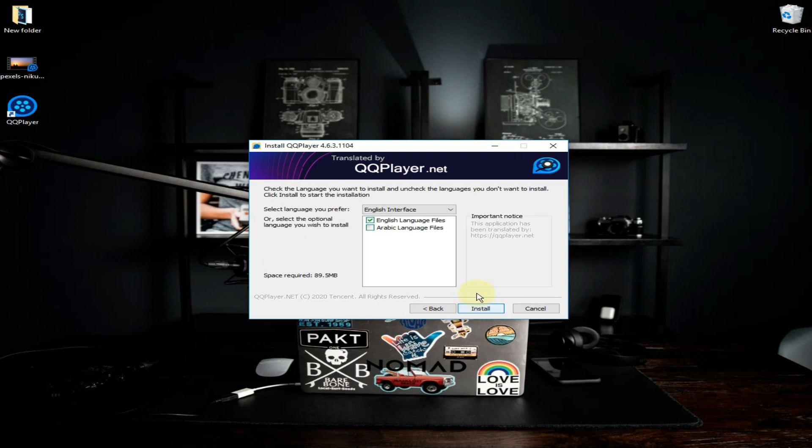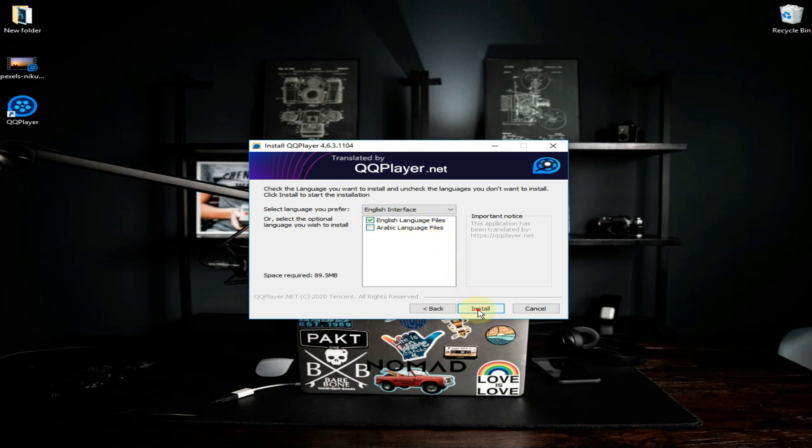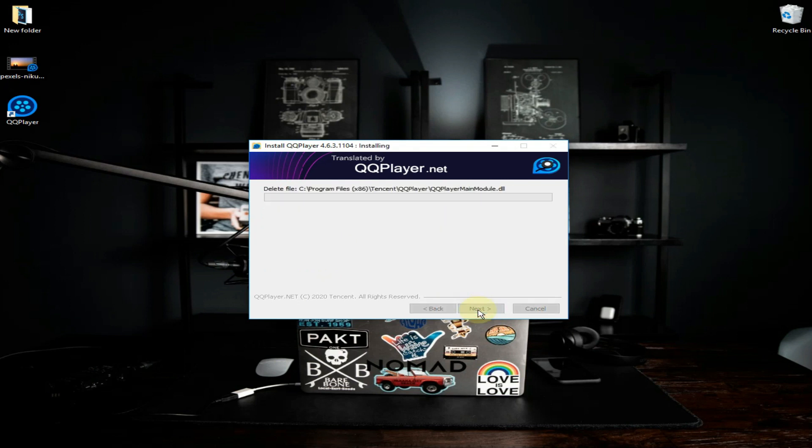From here you can select the language you want. There are two languages, English and Arabic. I am good with English, so I am selecting English but it's up to you which one you want. Select the language and click on install button.